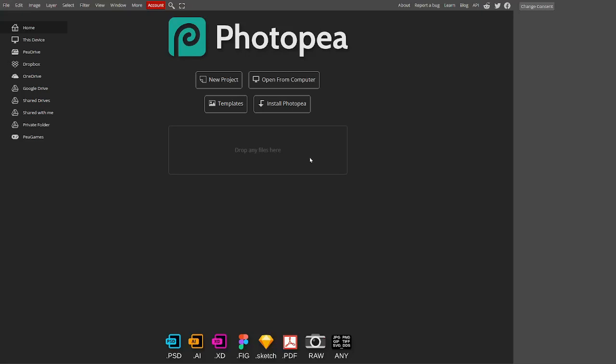Hello everyone, welcome to today's Photopea tutorial. Today's tutorial is about the eraser tool. So without further ado, let's get started.